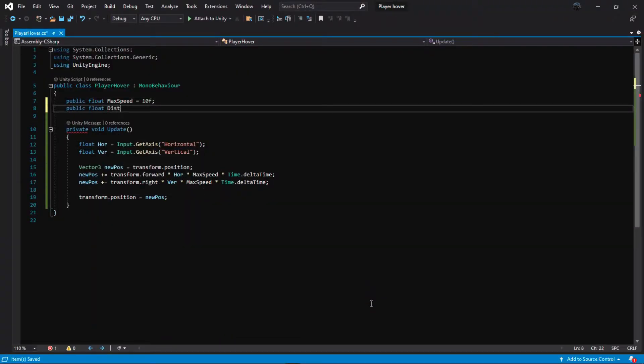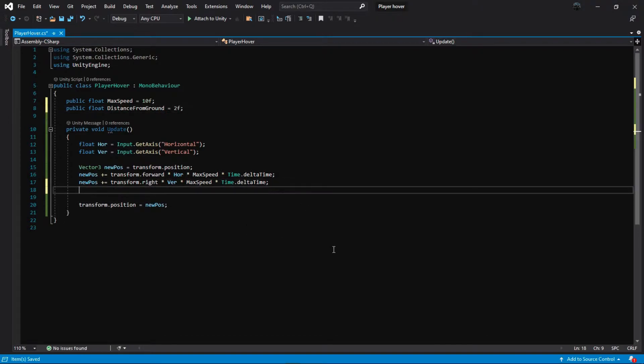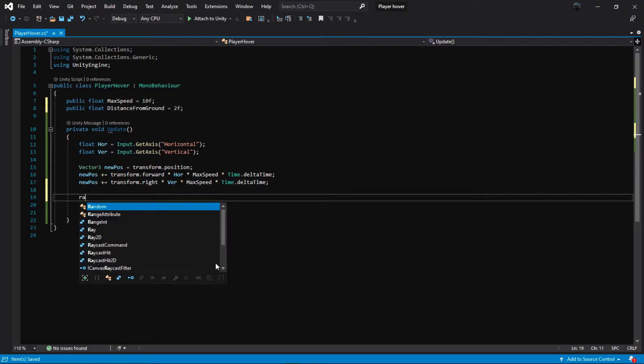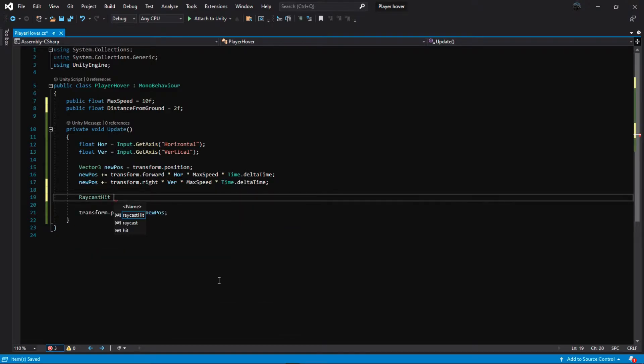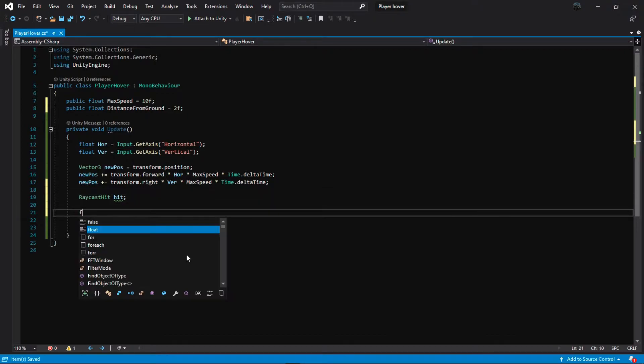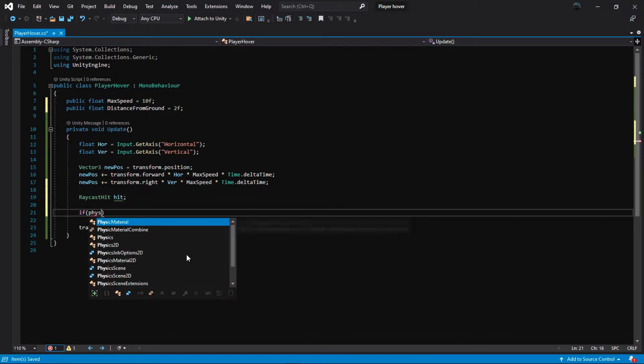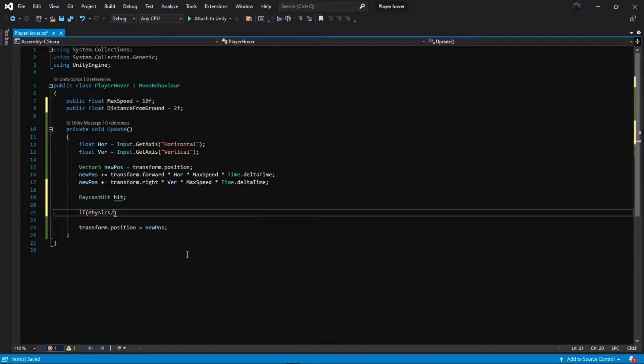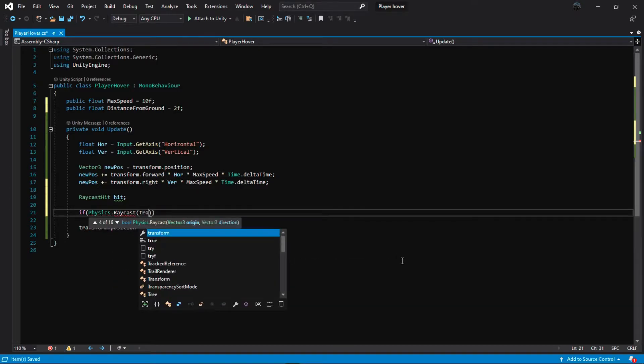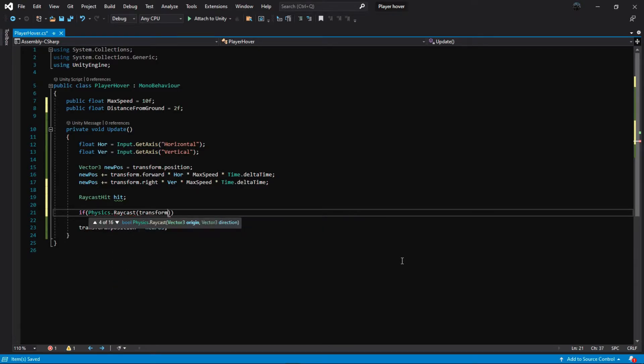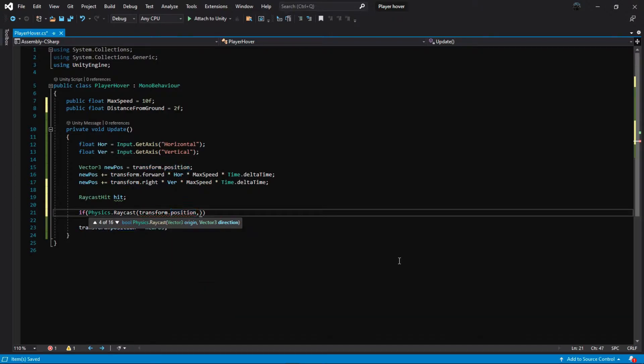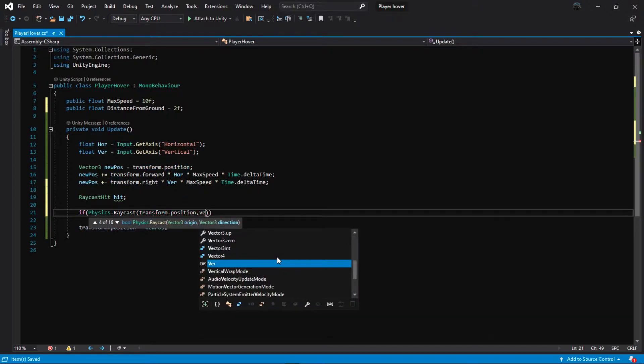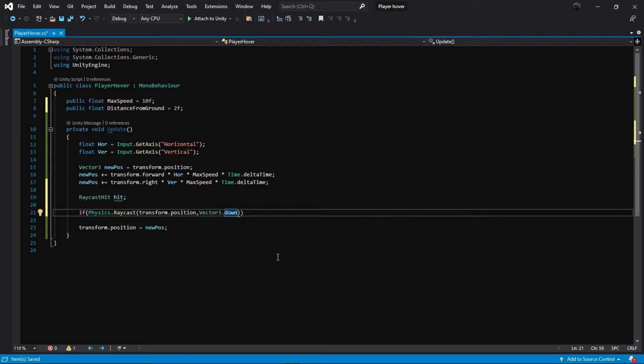We create a new variable to determine the desired distance to the ground. Save the value to RaycastHit we call it hit. Throw a ray from the position of our capsule in the down direction and save all information in hit that we created.